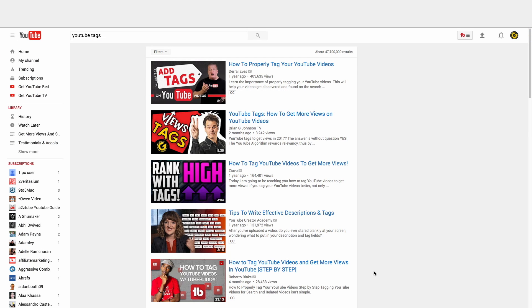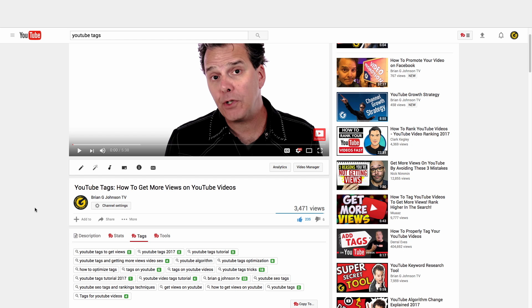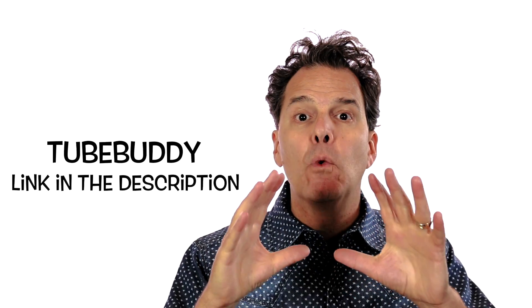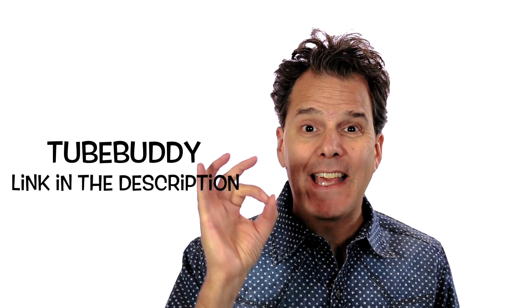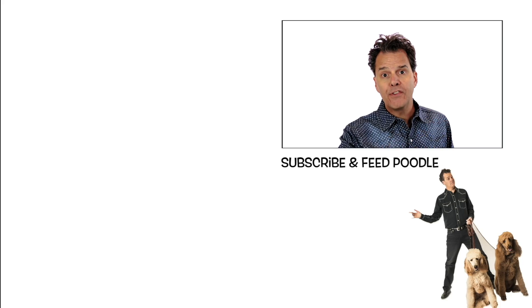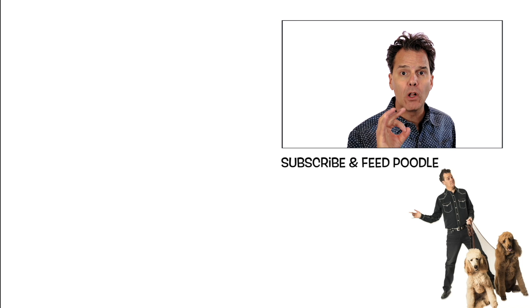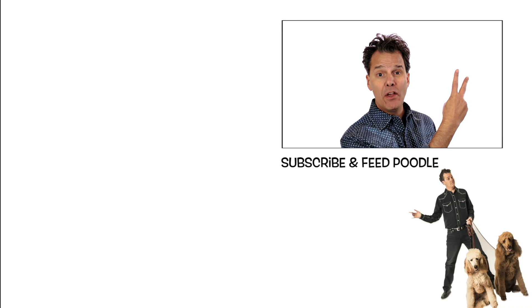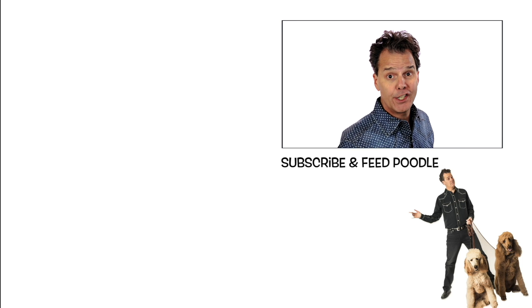If you wanna get even a bigger boost when ranking your videos, make sure to check out this video on YouTube tags. I'll link to this video up in the YouTube card. Access this video in the YouTube card now. Now if you wanna drive those views and gain subscribers, make sure to click the B to the G icon below. You'll subscribe and you'll feed a poodle. I got two and they're hungry.